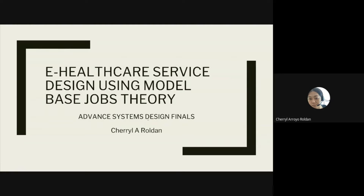Good morning everyone. For my report, we're discussing Chapter 20, which is the e-health career service design using model-based Jobs Theory.